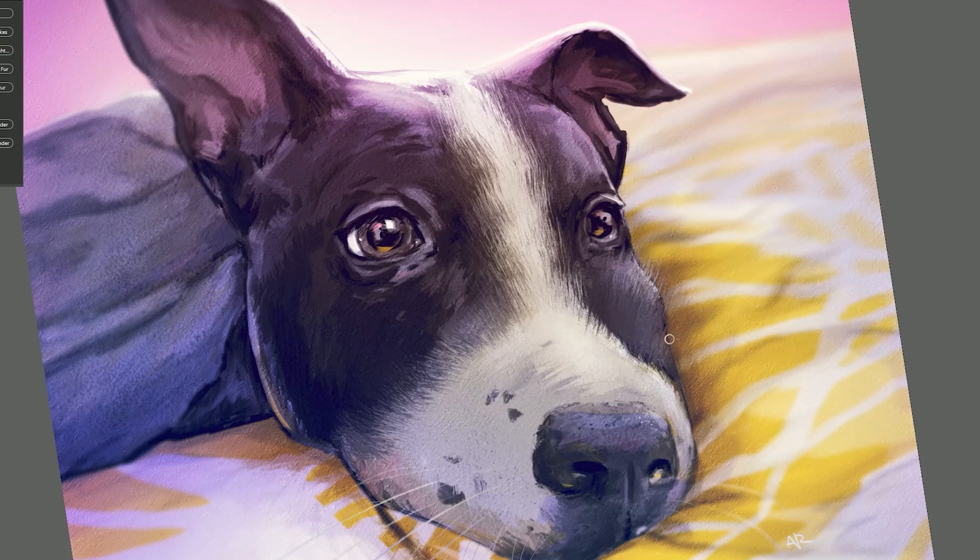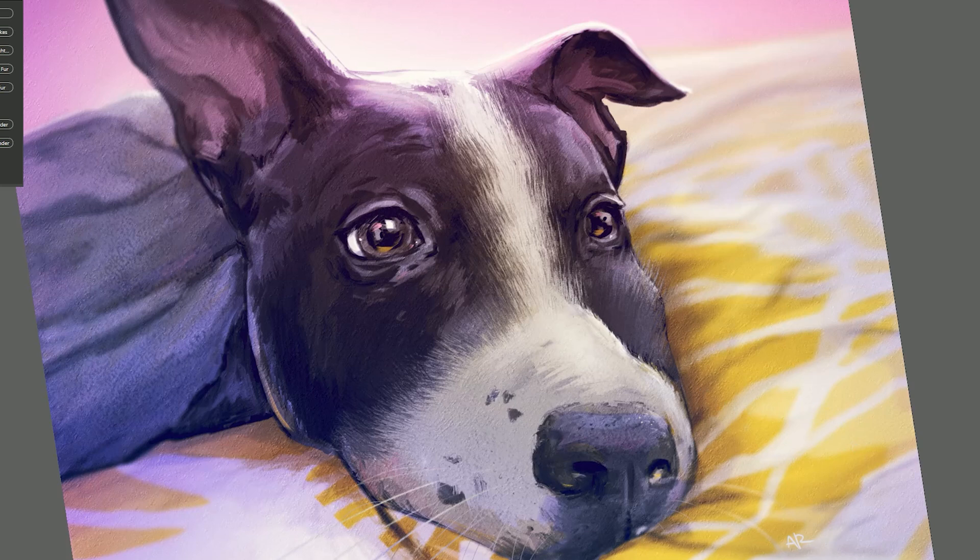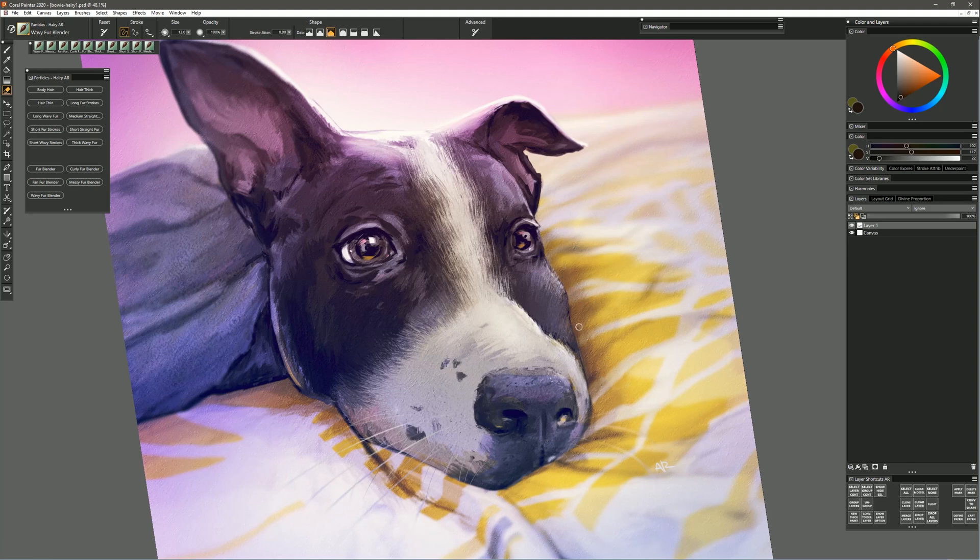And again because I'm painting on a separate layer with pick up underlying color on, I can blend over here on the muzzle and if there's anything that I want to erase I can just switch to my eraser and I can erase wherever I over blended.